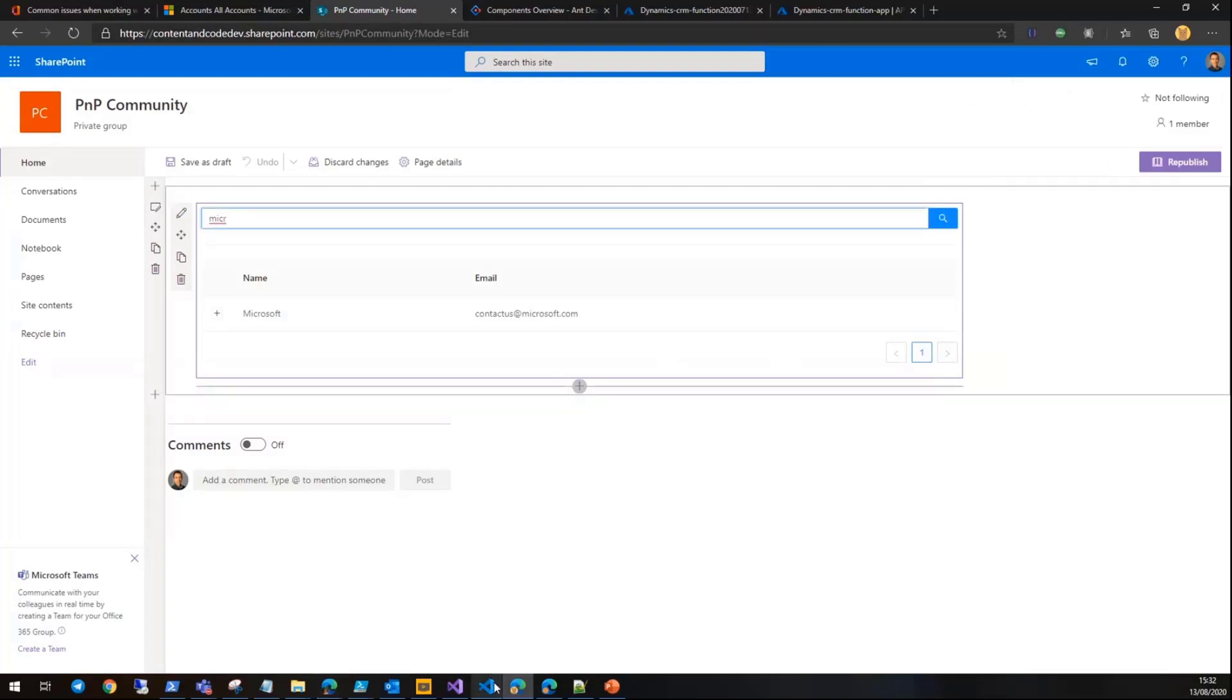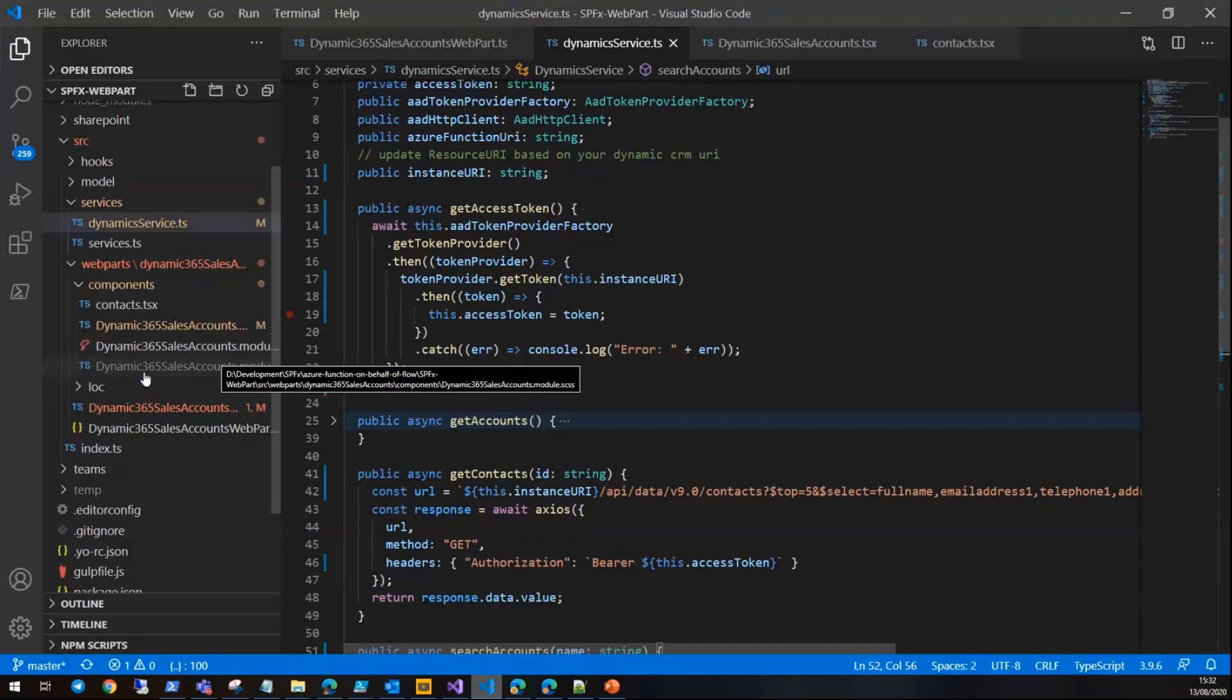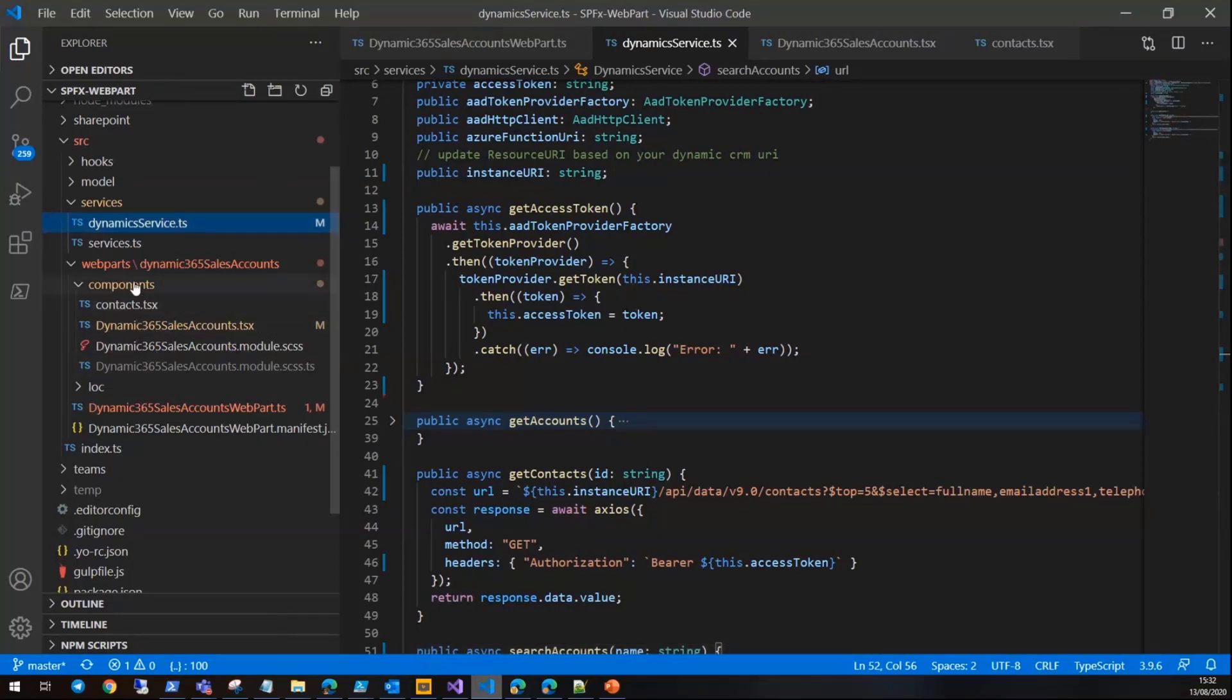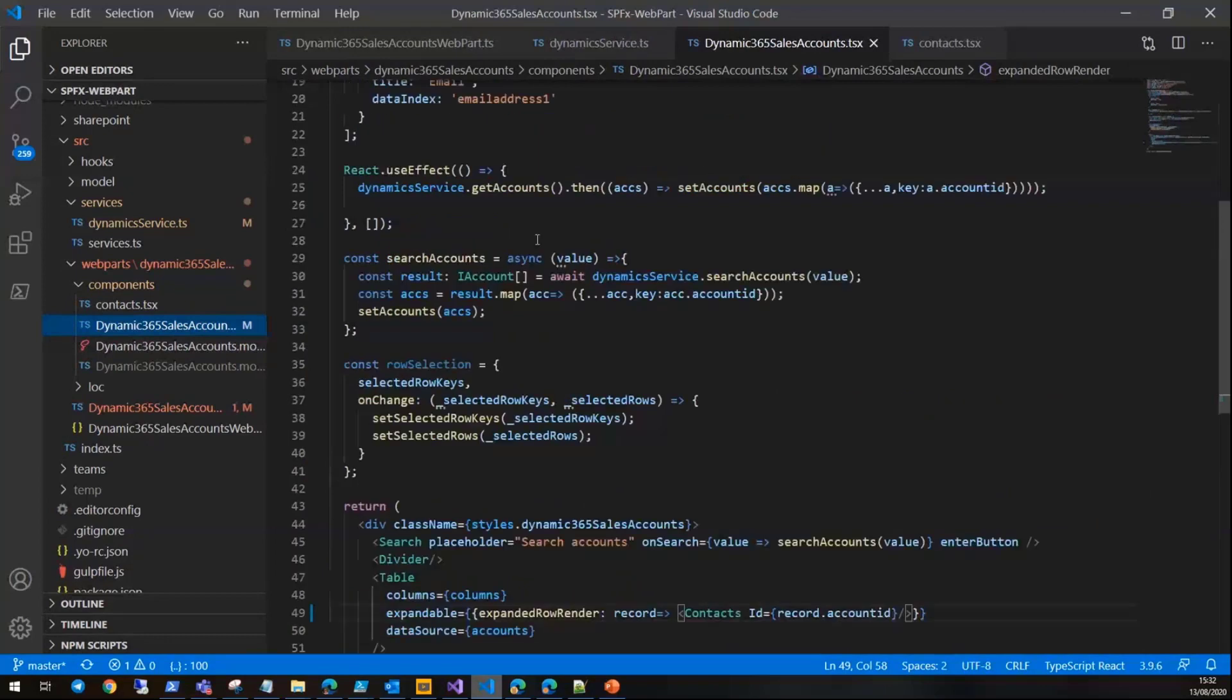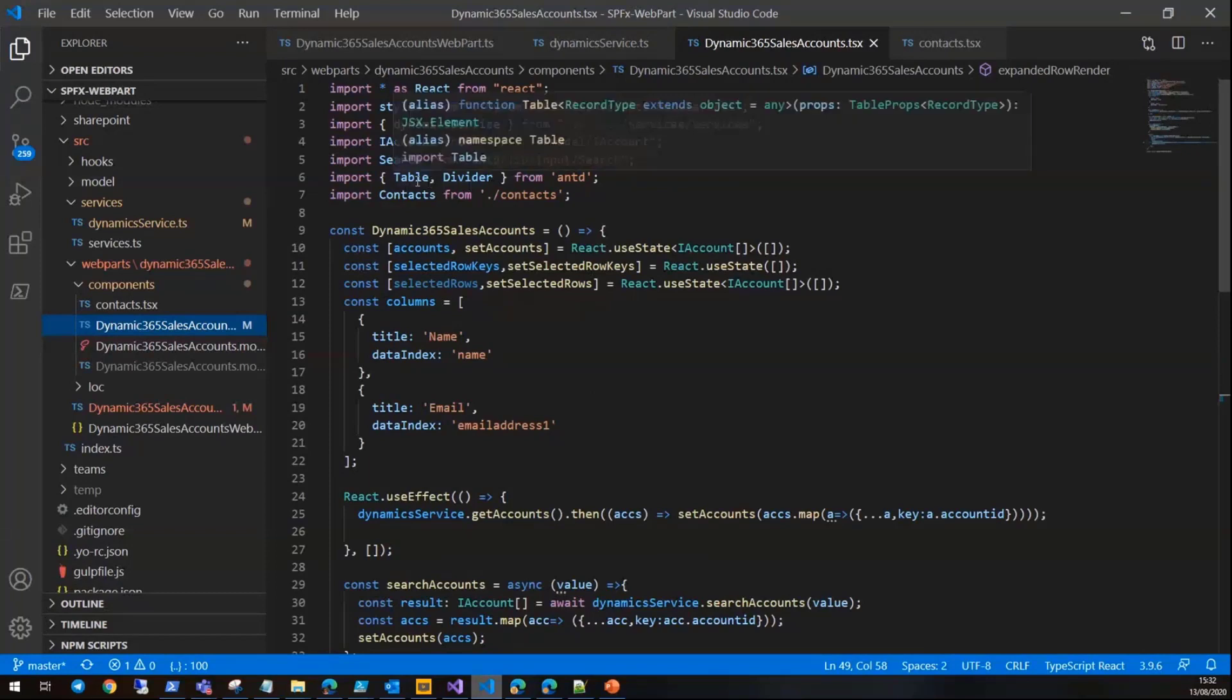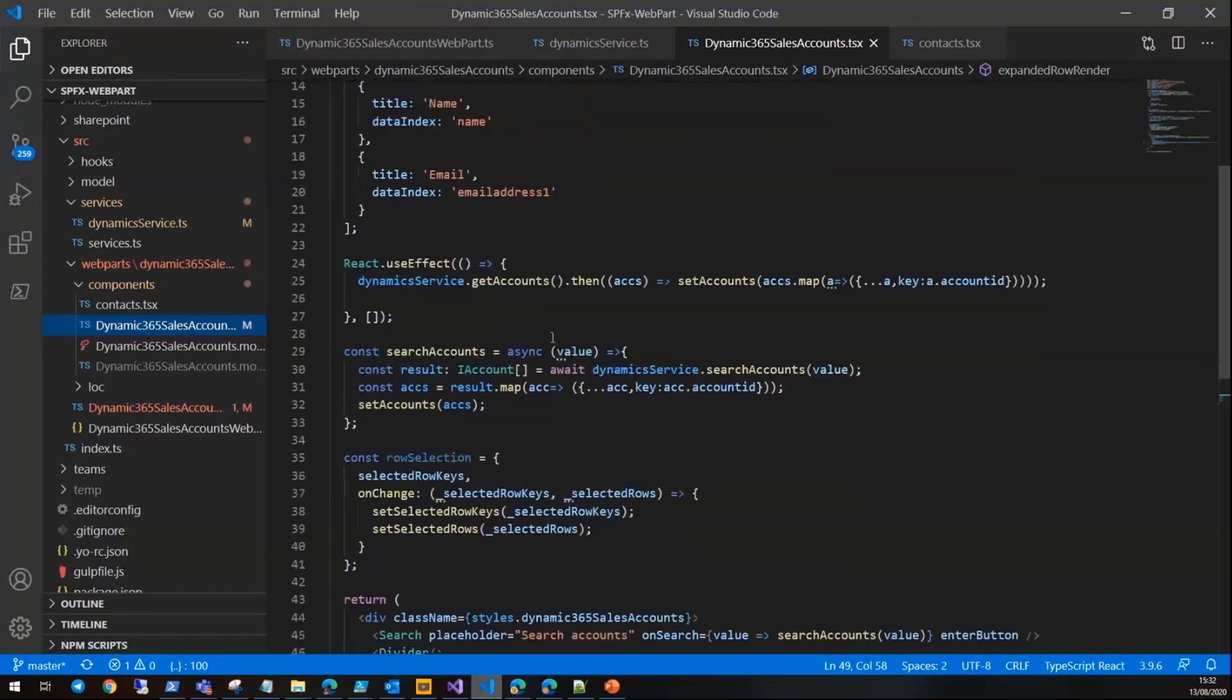We have two components here. I hope it's large enough and you can see the code. This is the accounts component which uses Ant Design as I mentioned—it's a table, divider, and search components.